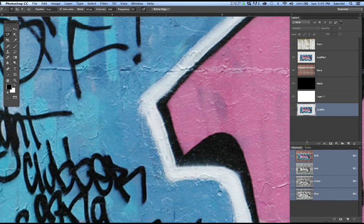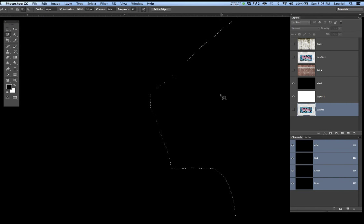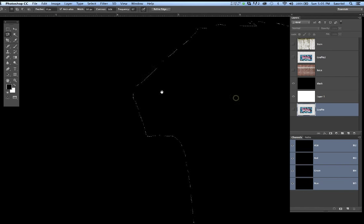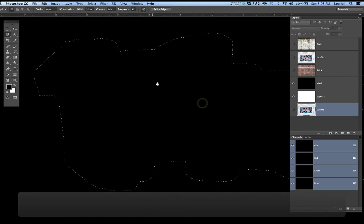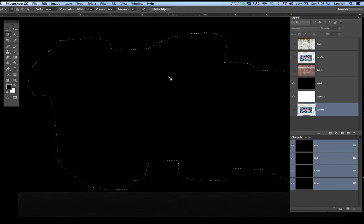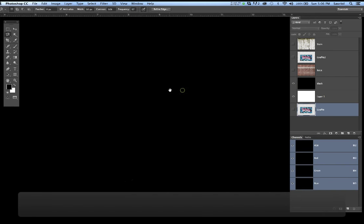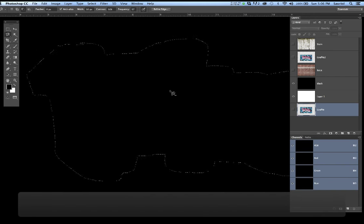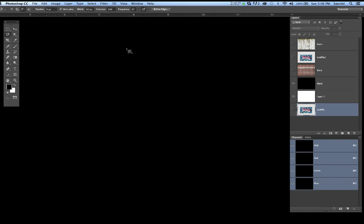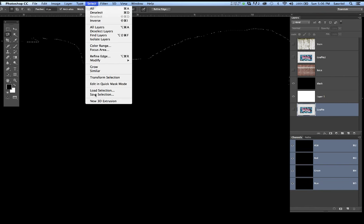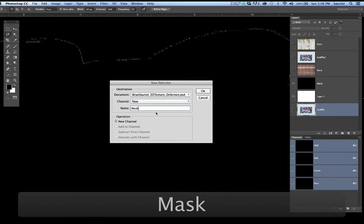I want you to see the Channel palette. I'm going to turn off the brick wall and graffiti so you can see the selection. I'm going to go ahead and save that selection — it's better visible on a black background. When you have it as a selection, go to Select and Save Selection. Let's call this 'Mask' and click OK.